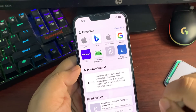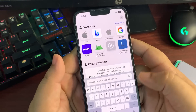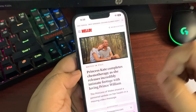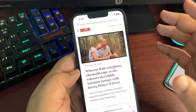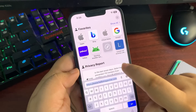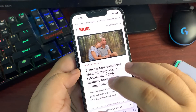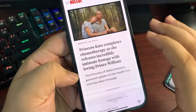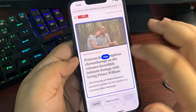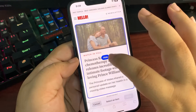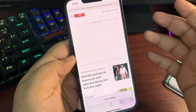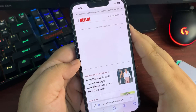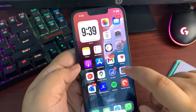In Safari, there's a new 'Hide Distracting Items' feature. If you visit any website with ads or unwanted elements, tap the page menu and select 'Hide Distracting Items.' You can then tap anything on the page — ads or other elements — and they disappear. This is a very useful new feature in iOS 18 RC.